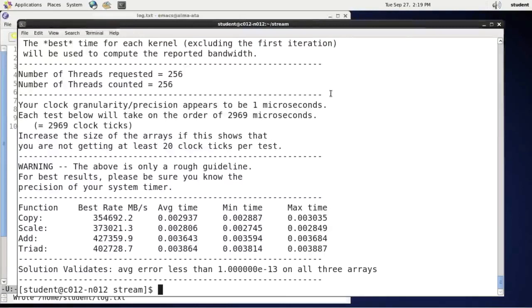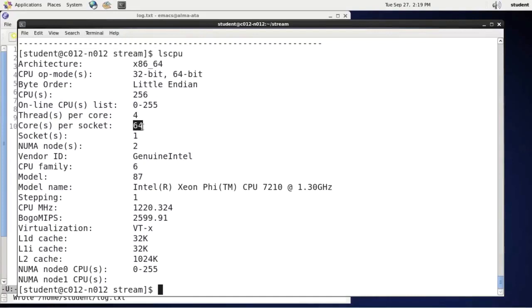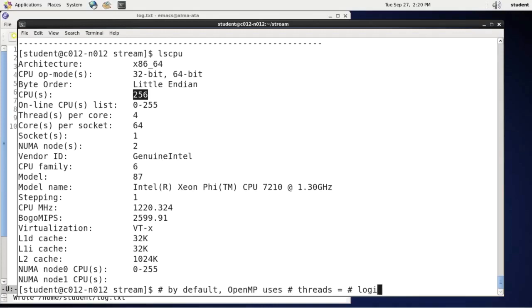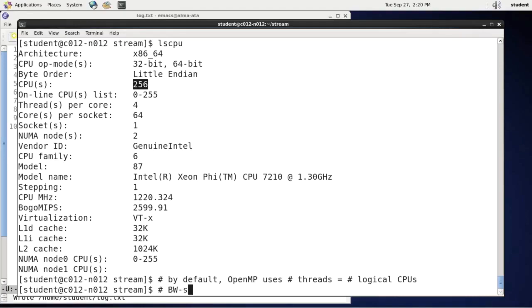And let's take one more critical look at the output. There is a lot of information in the output. One interesting piece that I spot is this: Number of threads requested and counted is 256. Why 256? Remember that I have a 64 core processor. And each core presents itself as four logical processors. So I have 256 logical CPUs. By default, OpenMP uses number of threads equal to number of logical processors. However, bandwidth-sensitive applications